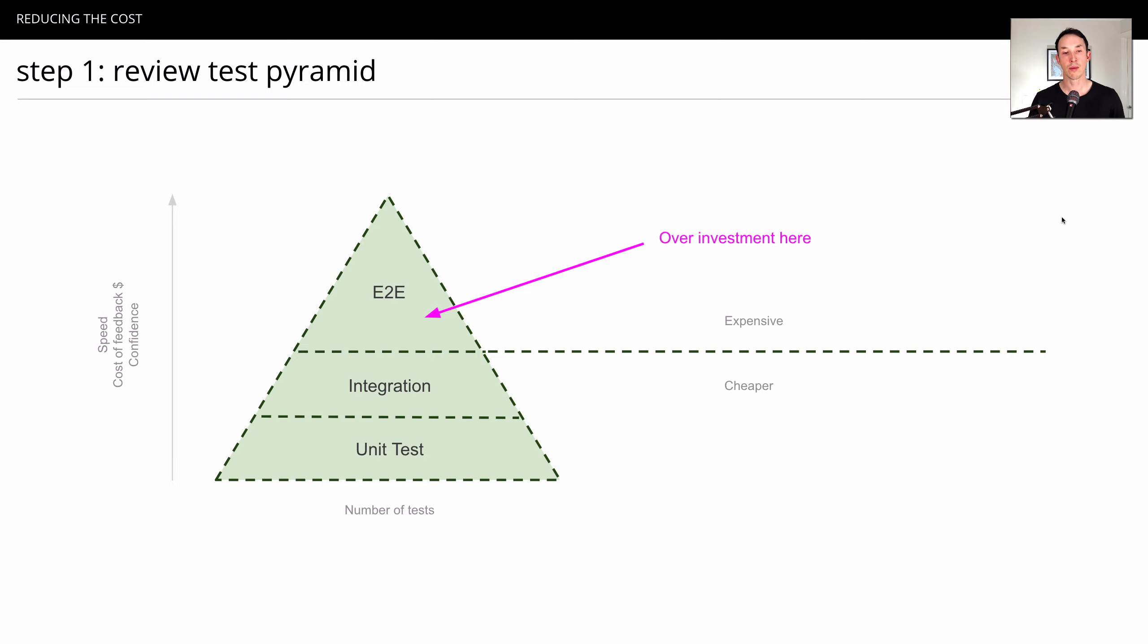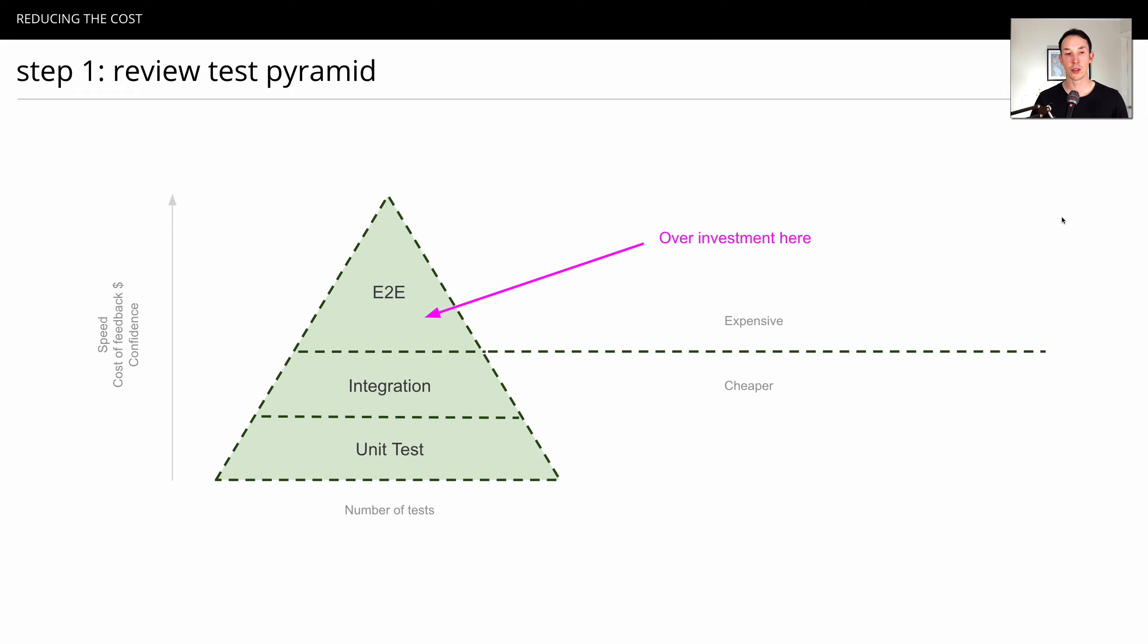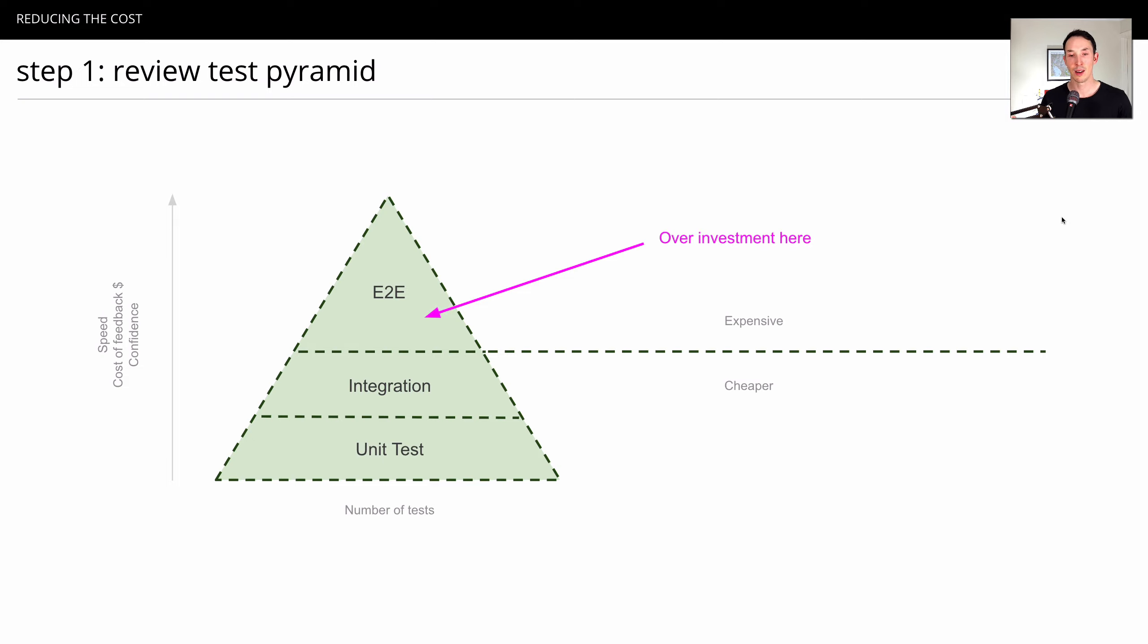The second reason is, oftentimes, we see consumers writing end-to-end tests on behalf of providers. And so you have lots of different consumers writing end-to-end scenarios that are duplicating tests over providers. Over time, you get this kind of entropy where lots of different tests are duplicated and that's a problem.